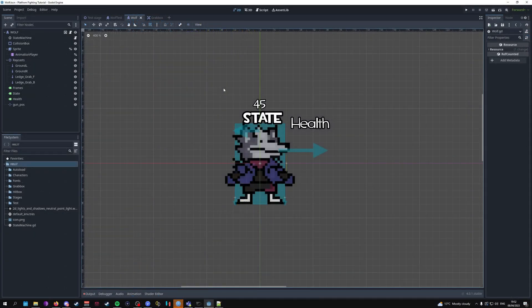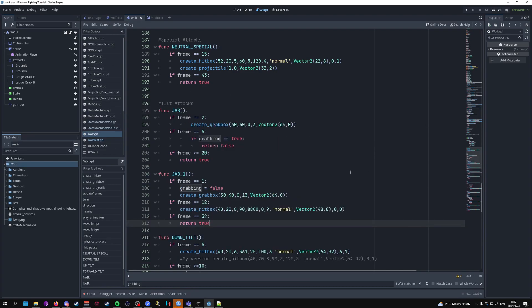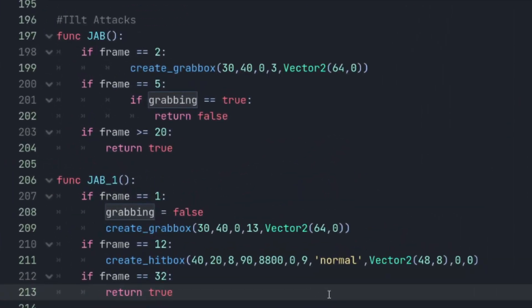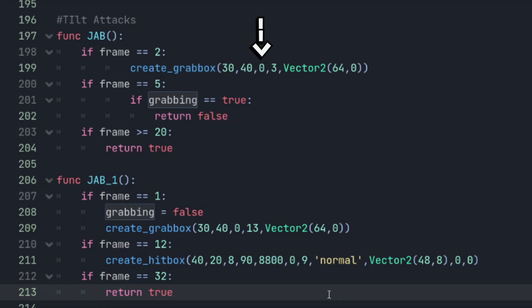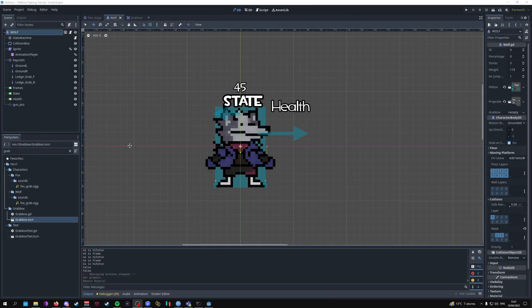Go into the wolf script and add the attack functions for jab and jab_one. The grab box is set up with a width of 13, height of 40 pixels, damage of zero, a duration of three frames, positioned at x=64 and y=0.